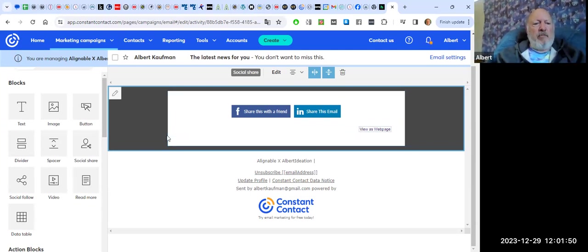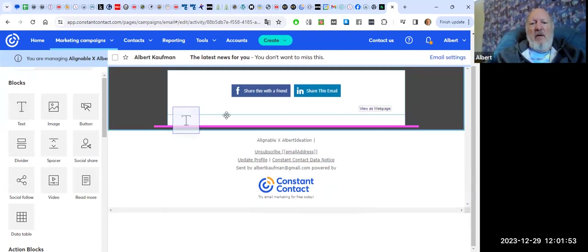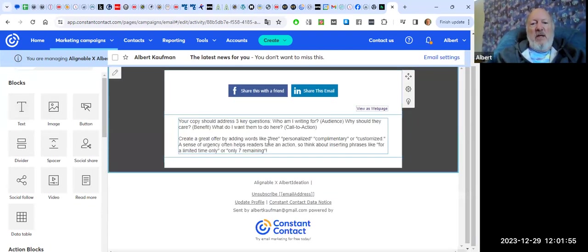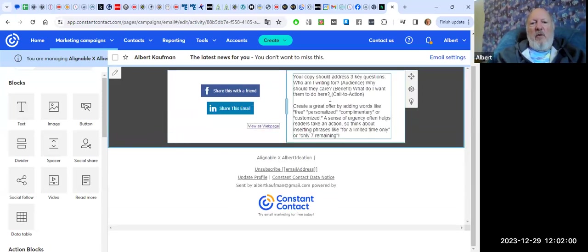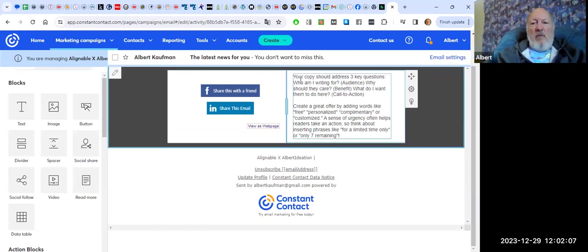Next up, I'm just going to talk about one of my favorite features. Let's say you have some text.